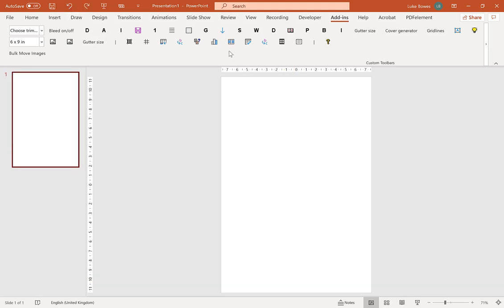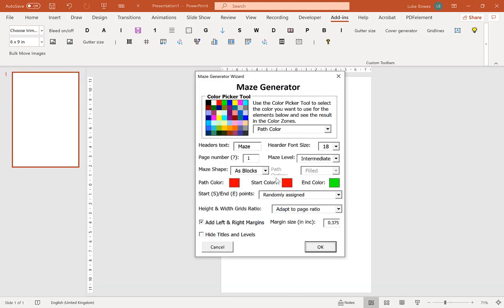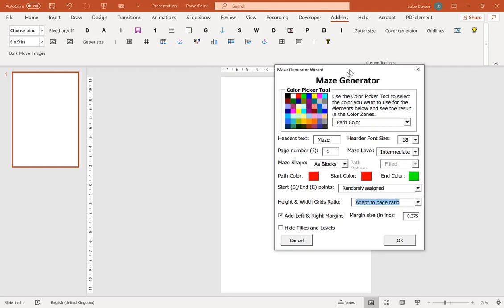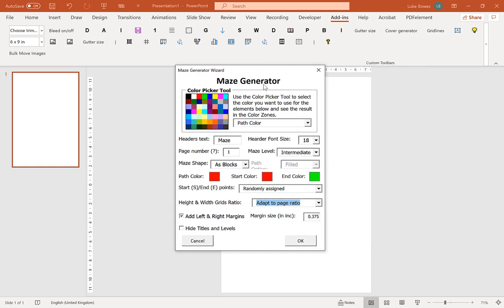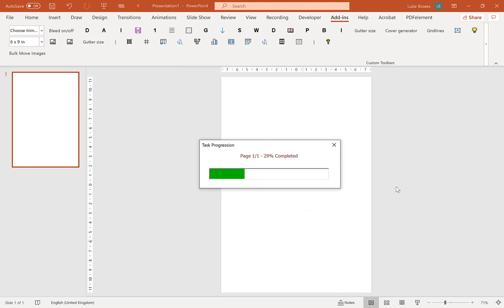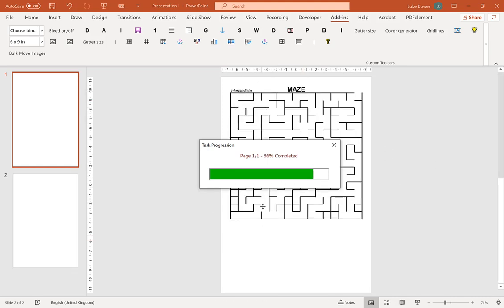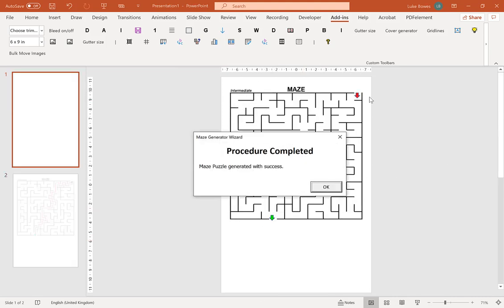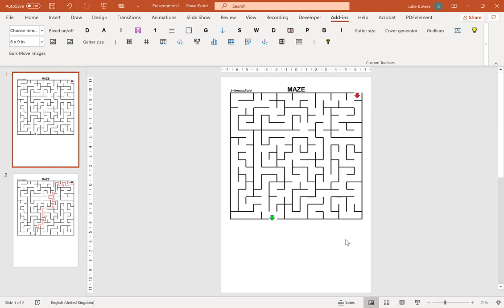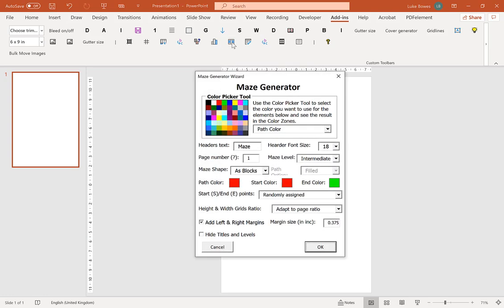So undo that, go back in again. Now the next option you see is basically the size of the grid. You have two options which is to adapt to the page ratio, which as you saw it was a rectangle. Or you may prefer the more traditional square size mazes. So this will always keep the mazes in a square no matter the size of the page.